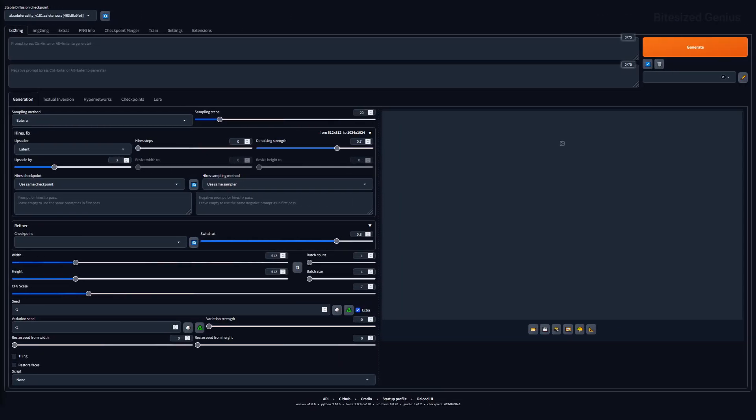Stable Diffusion recently released their 1.6 update, which comes with a host of new features and improvements on previous versions. This video will act as a refresher on what the options under the text to image section of the user interface do, so you have an easy reference on how the various options can impact your work.